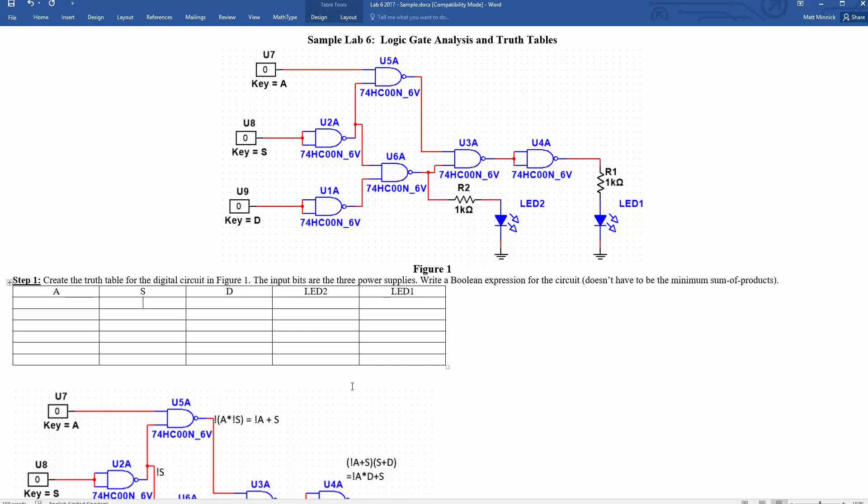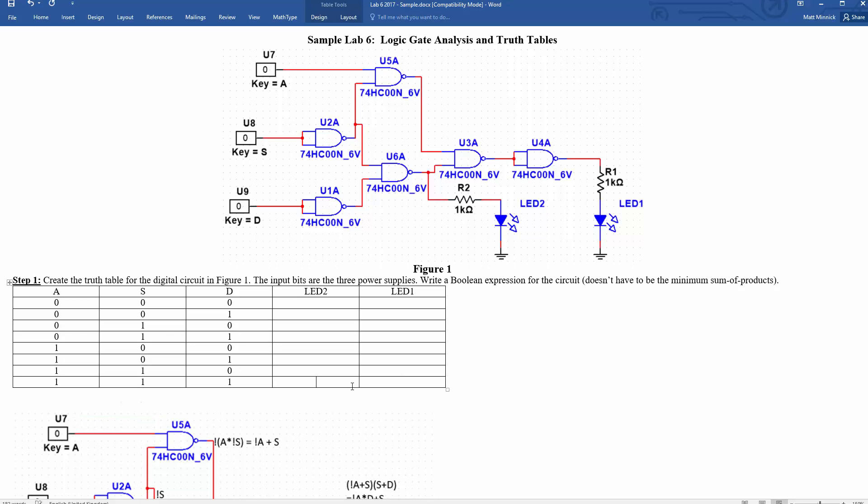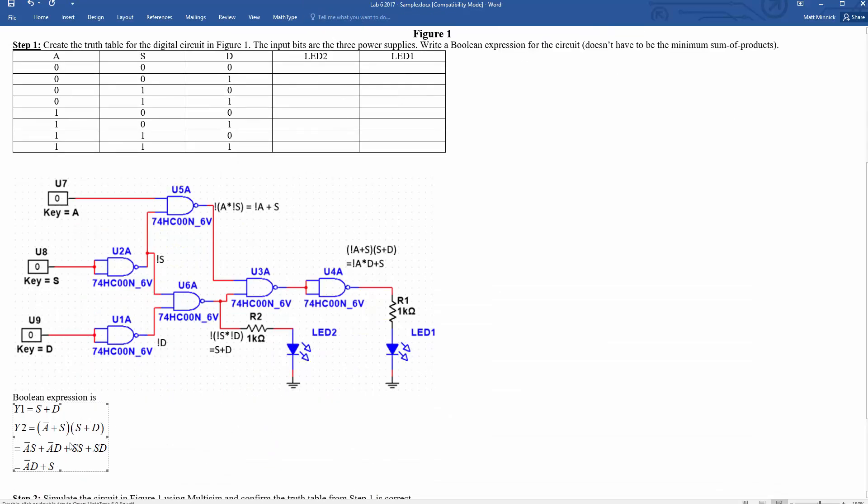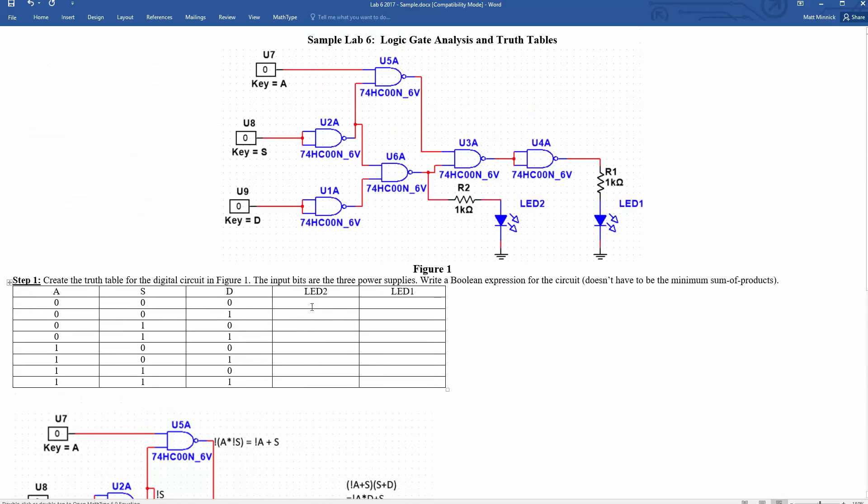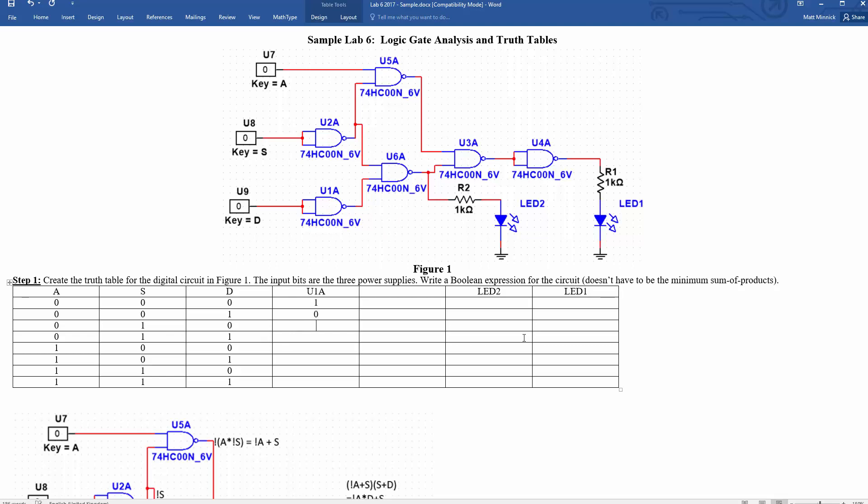All right. Now we'll need to fill up these things with Boolean. Zero, zero, zero. Zero, zero, one. So counting in binary. Zero, one, zero. Zero, one, one. One, zero, zero. One, zero, one. One, one, zero. And one, one, one. Okay. Great.